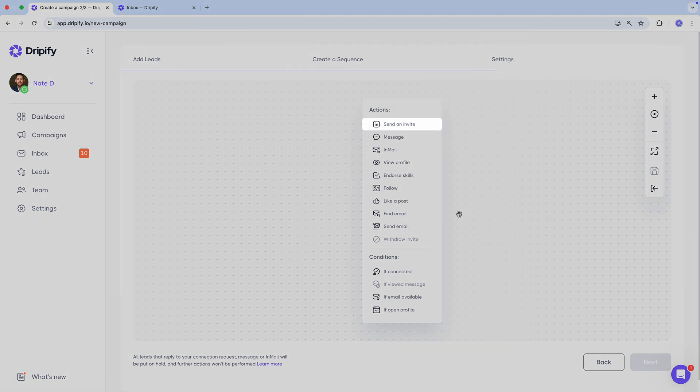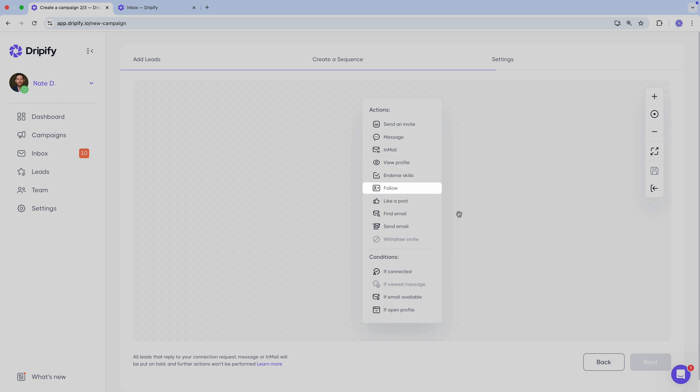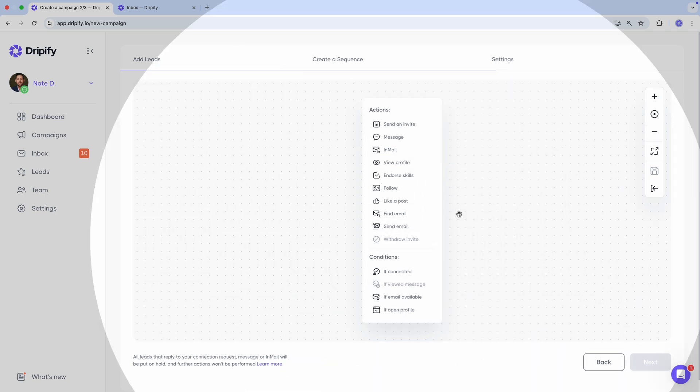Dripify offers a wide range of actions and conditions to help you craft the perfect outreach sequence. You can send connection requests, LinkedIn messages, InMails, view profiles, endorse skills, follow profiles, like posts, find corporate email addresses using our email finder feature, send emails, and withdraw connection requests.